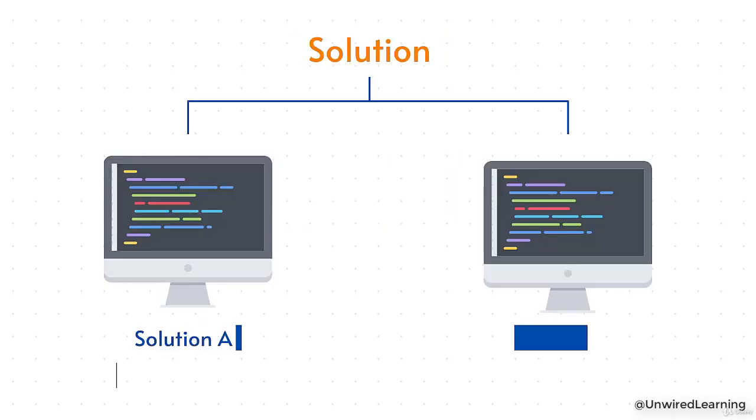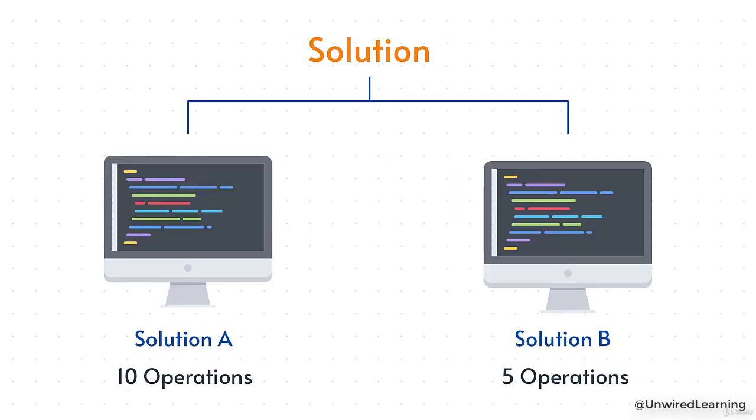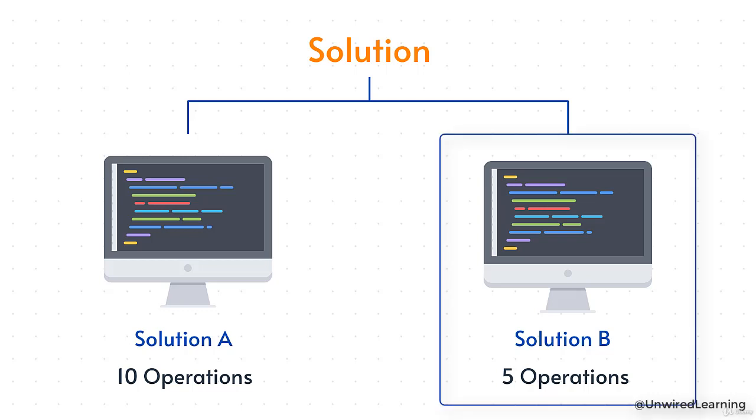So here let me take two examples. Suppose code A has 10 operations and code B has 5 operations. No matter which system we run, which system we use, code B is going to perform better than code A because the number of operations is less in code B.